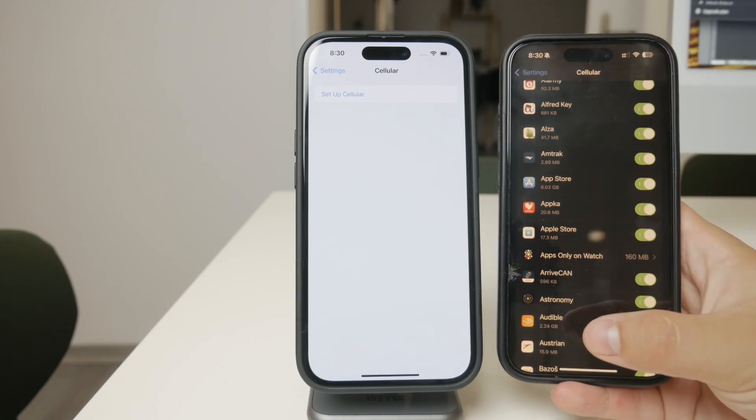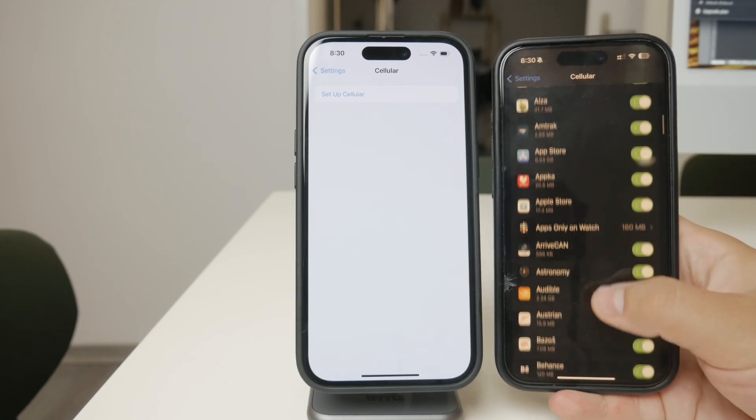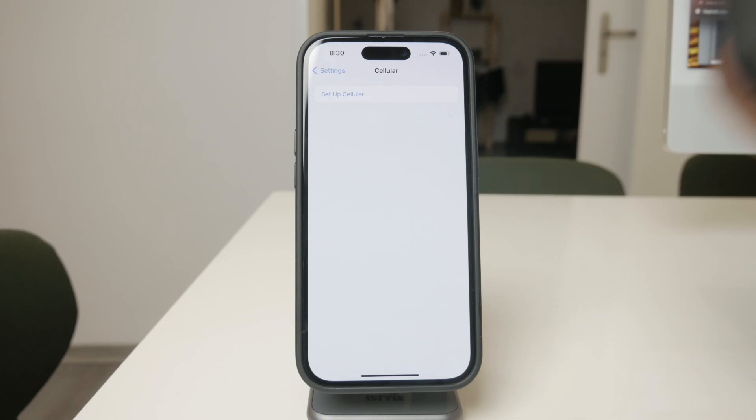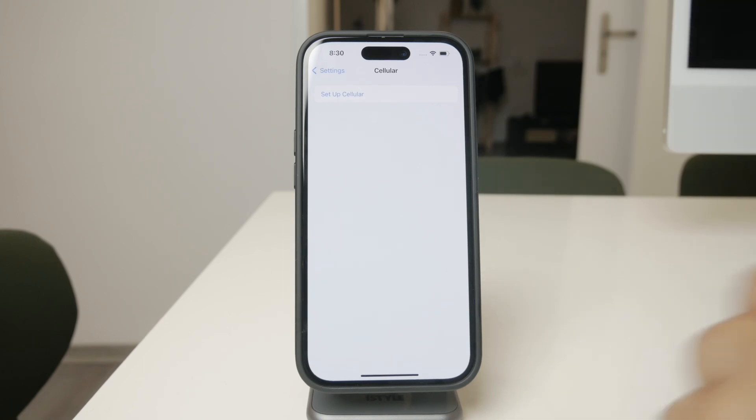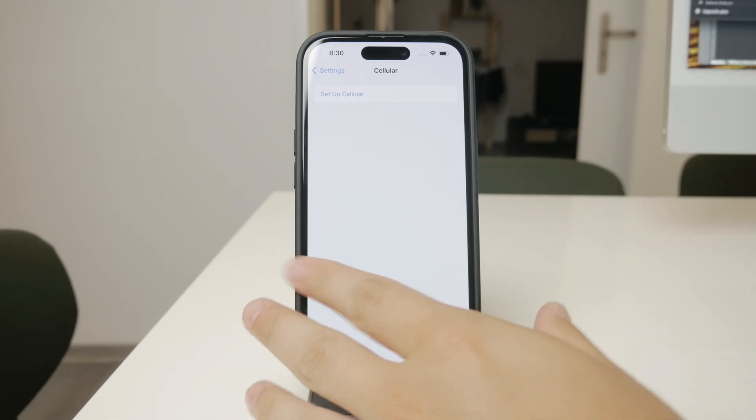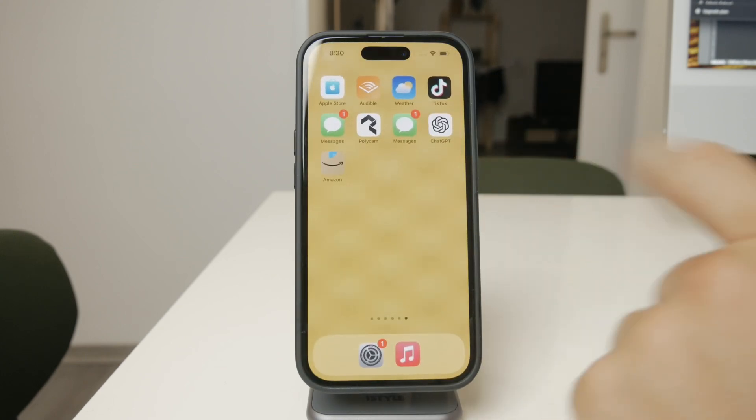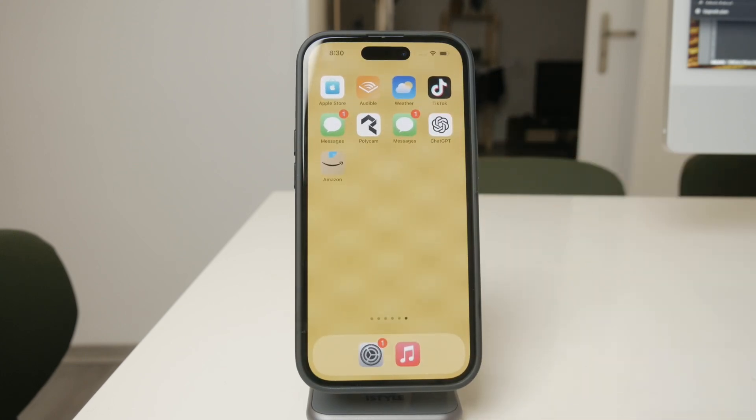However, when it comes to Wi-Fi, the situation is a bit different. Wi-Fi is usually considered unlimited, or at least less restricted than mobile data, so iOS doesn't offer the same simple controls for blocking specific apps from using Wi-Fi.